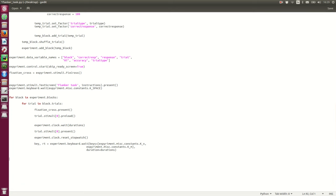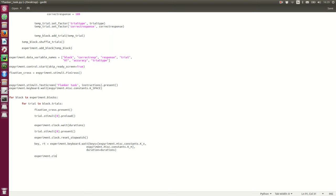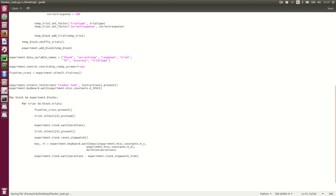So, we need to wait a bit longer over here. So, experiment clock wait duration minus time stopwatch time. So, now it's going to wait so each trial will be 2,000 milliseconds in length. And, that's good.